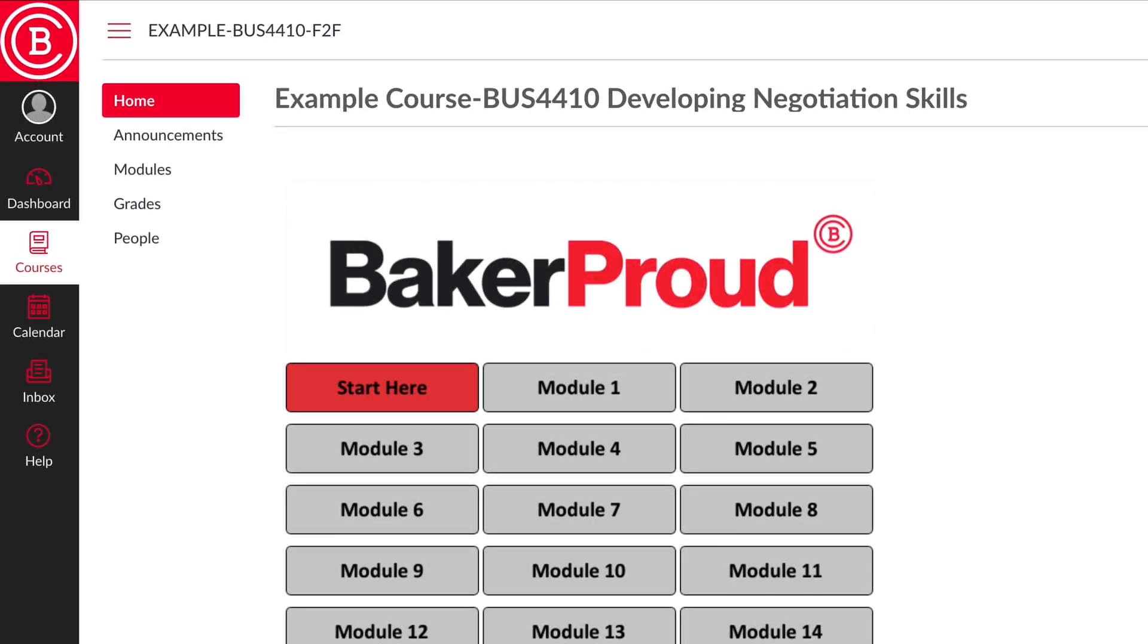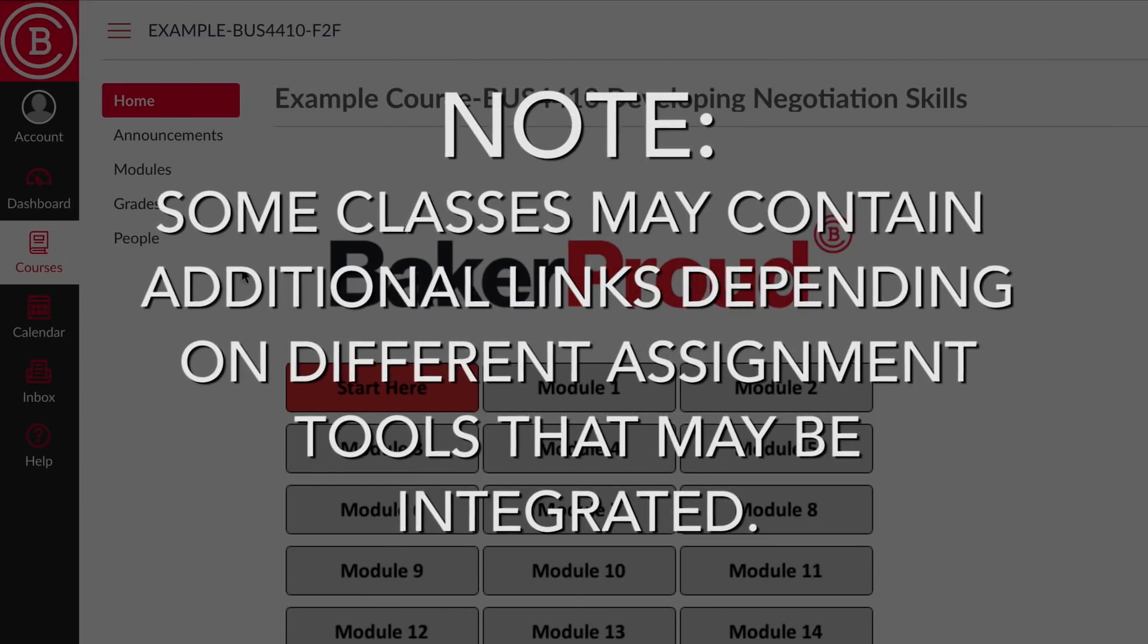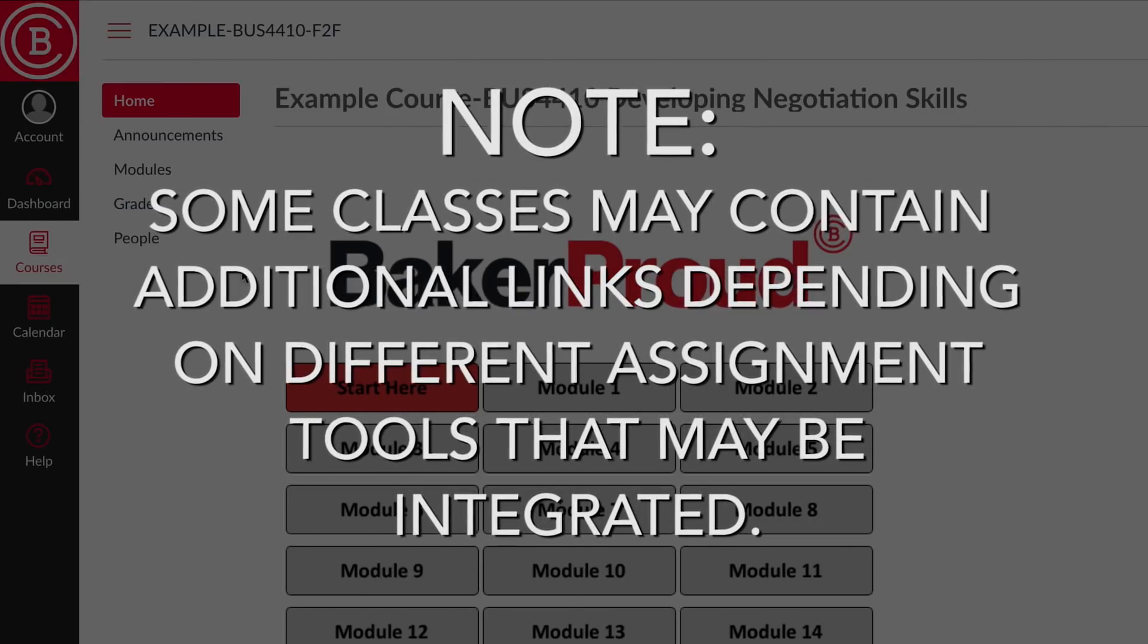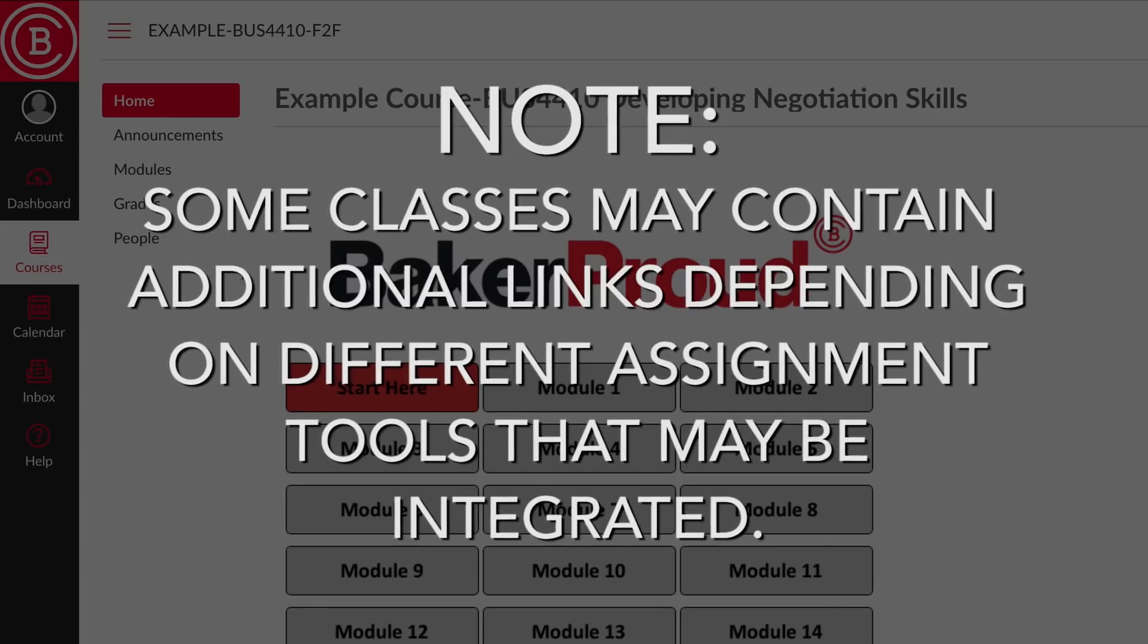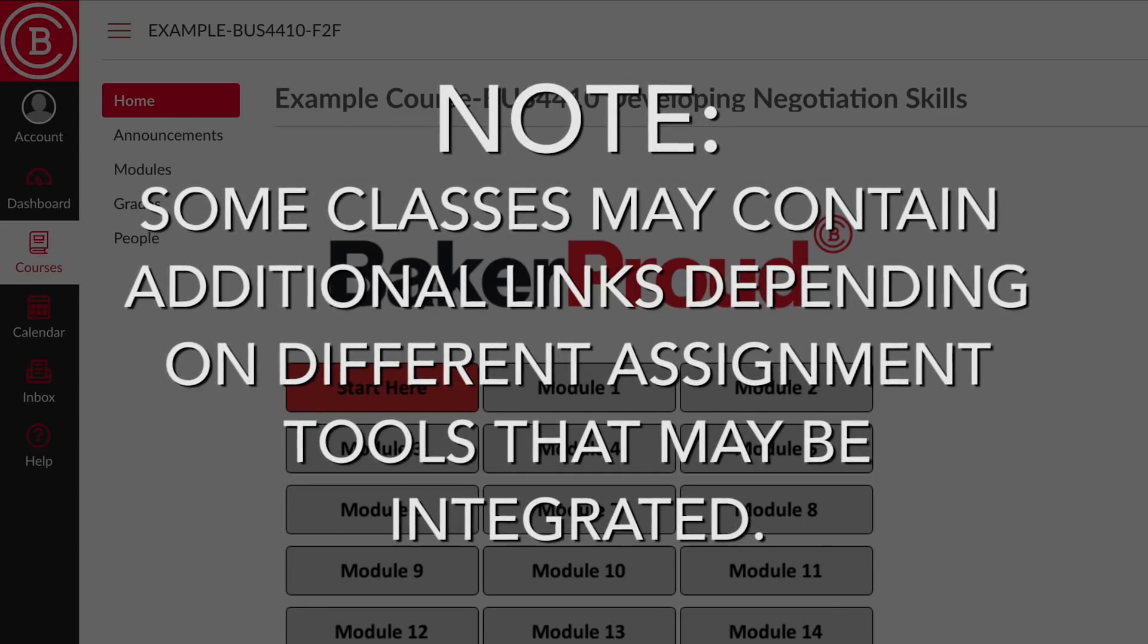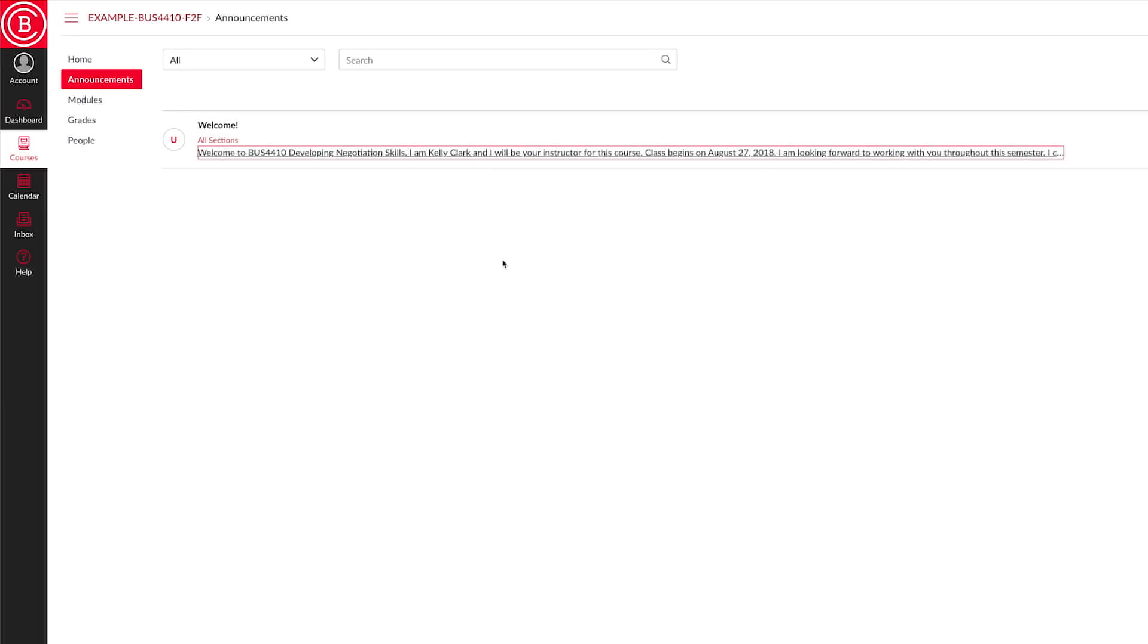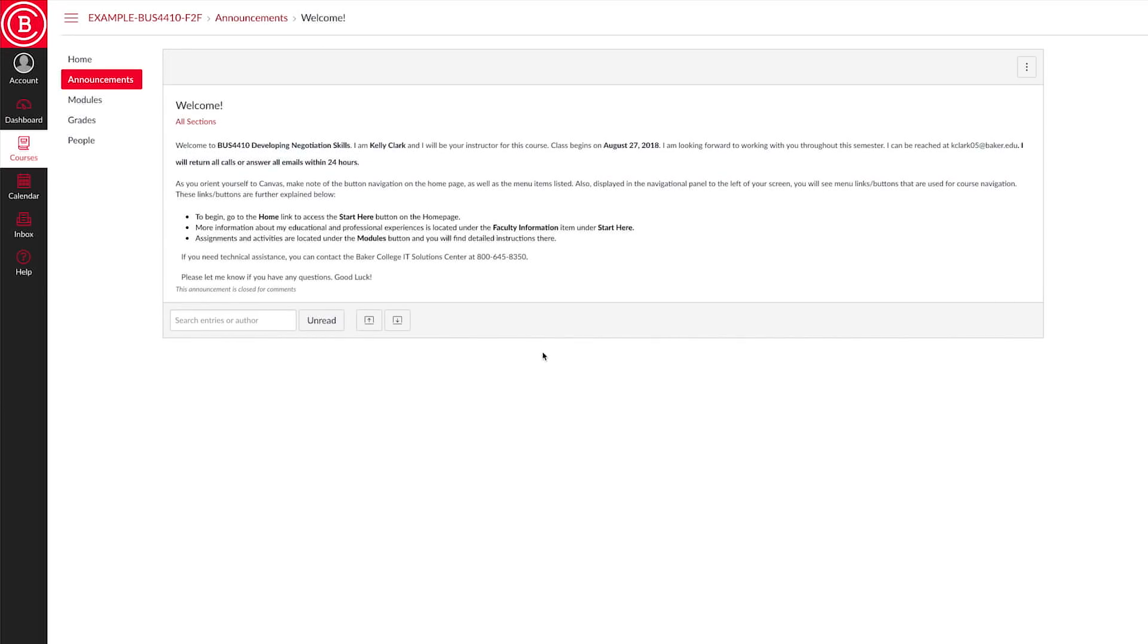The course navigation area contains 5 links: home, announcements, modules, grades, and people. Some classes may contain additional links depending on different assignment tools that may be integrated. Let's take a look. Announcements. Here is where your instructor may add important information throughout the course.